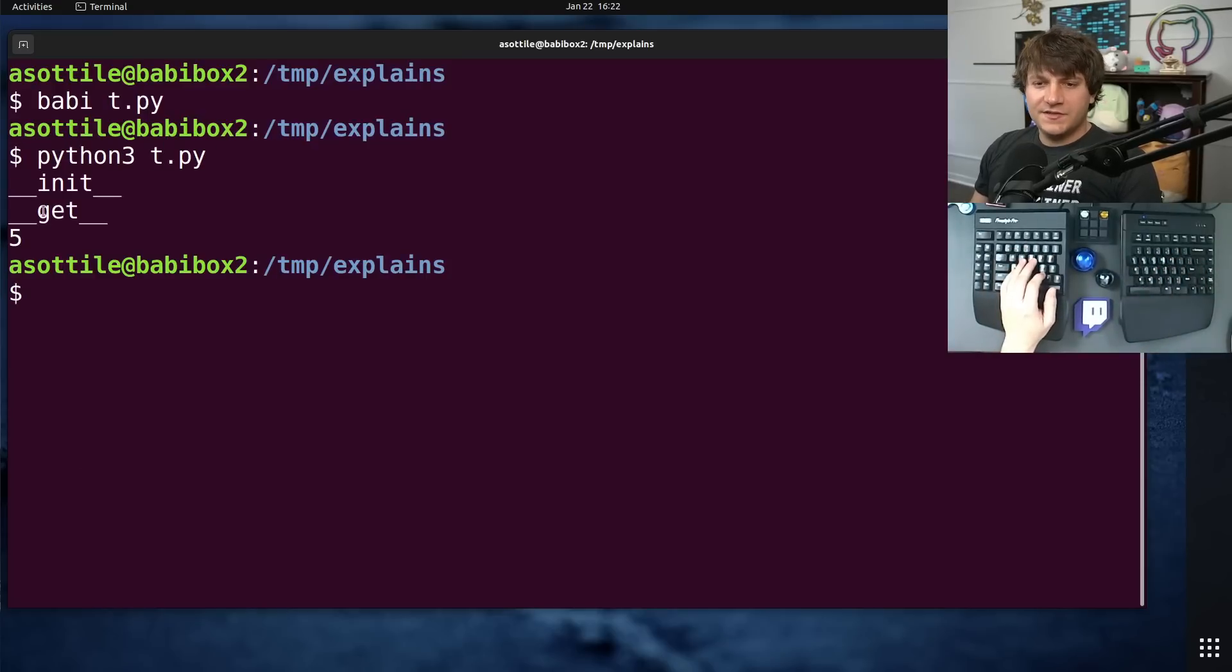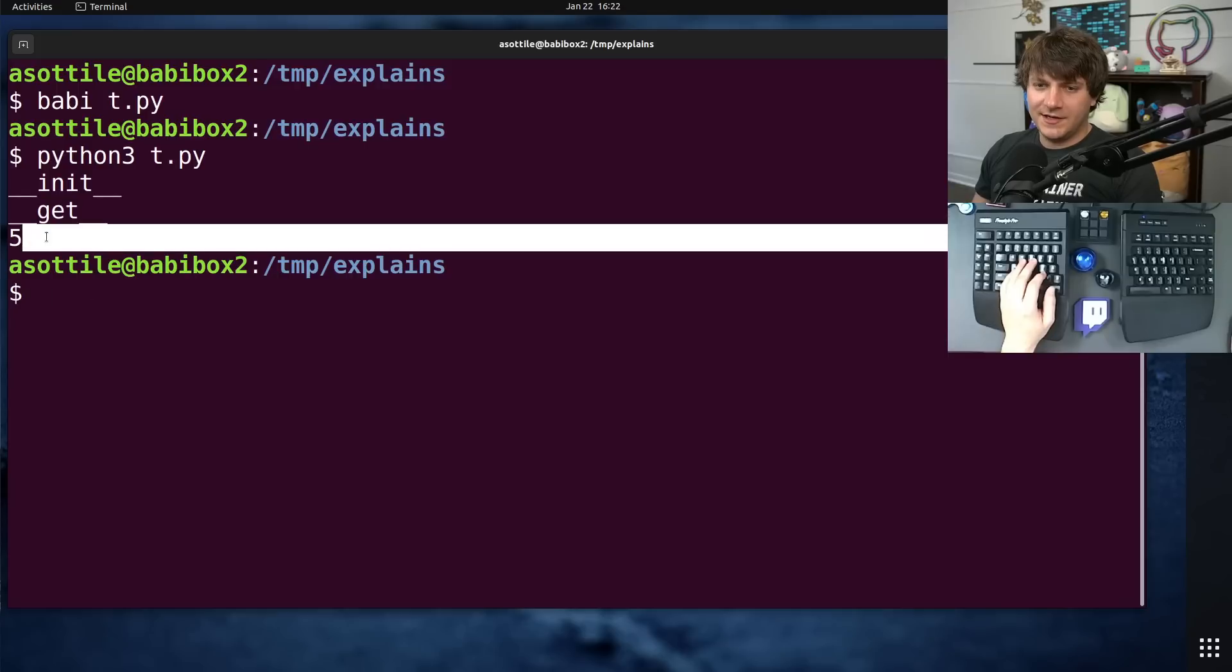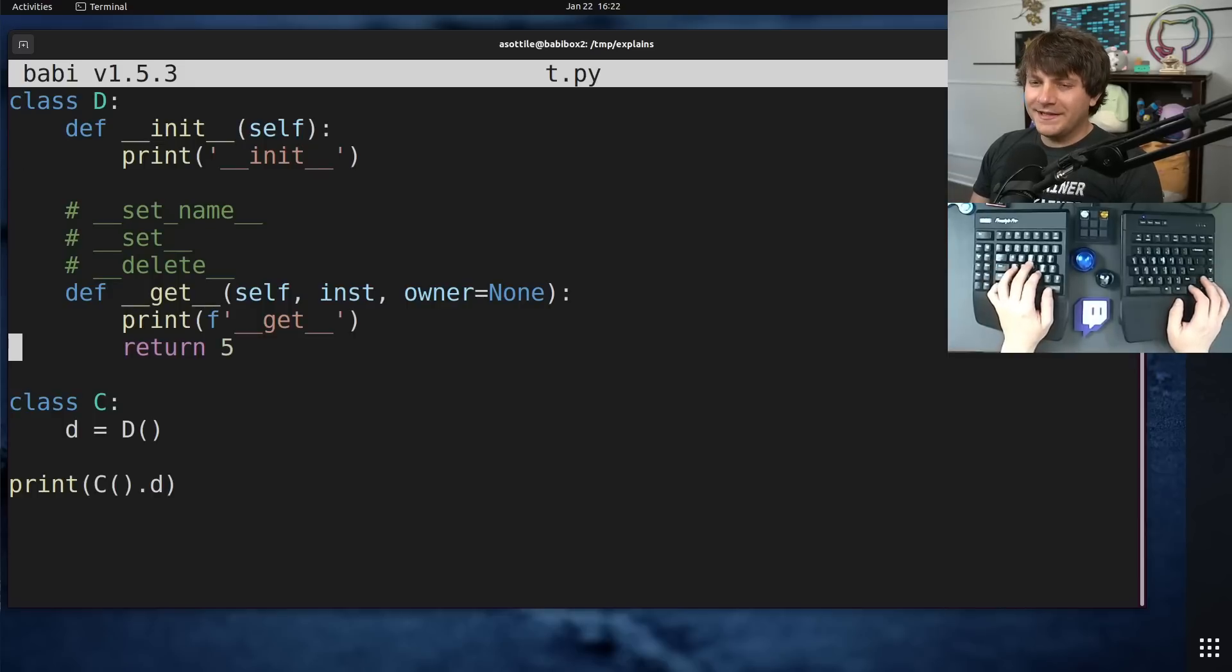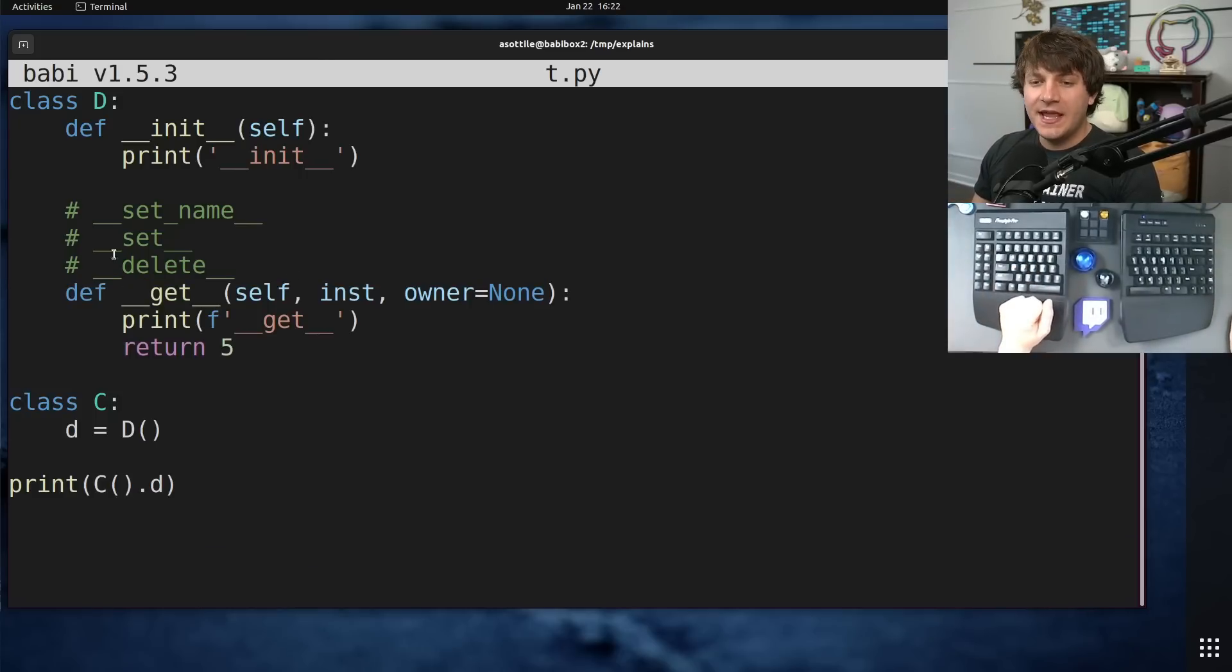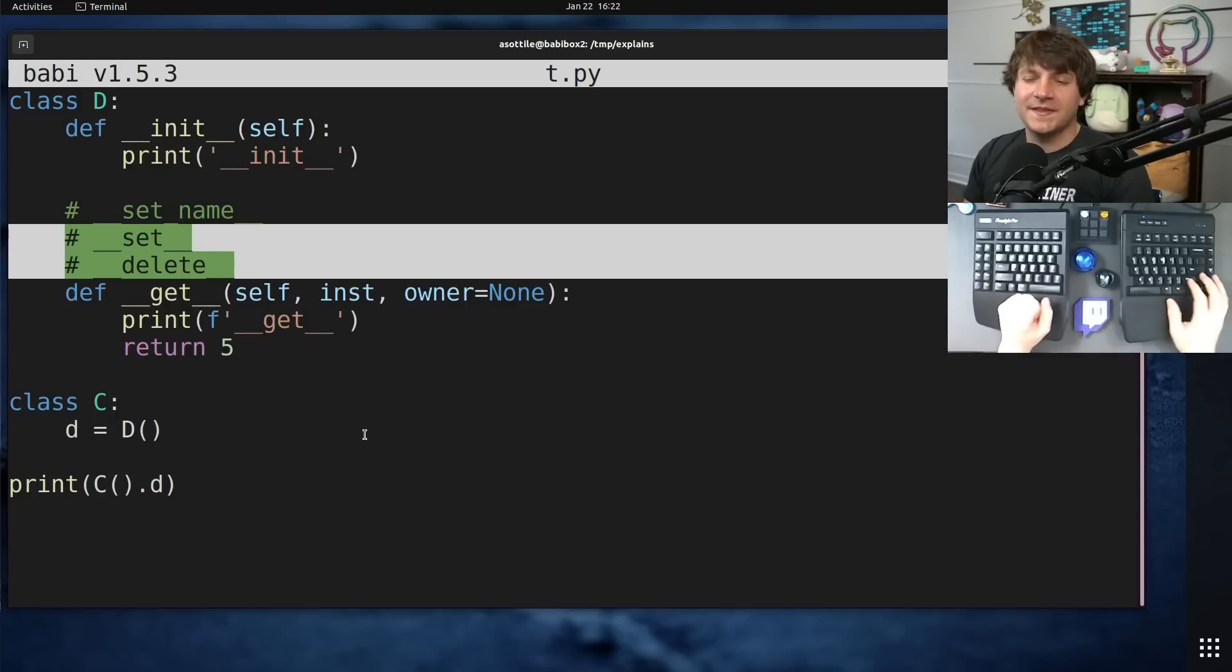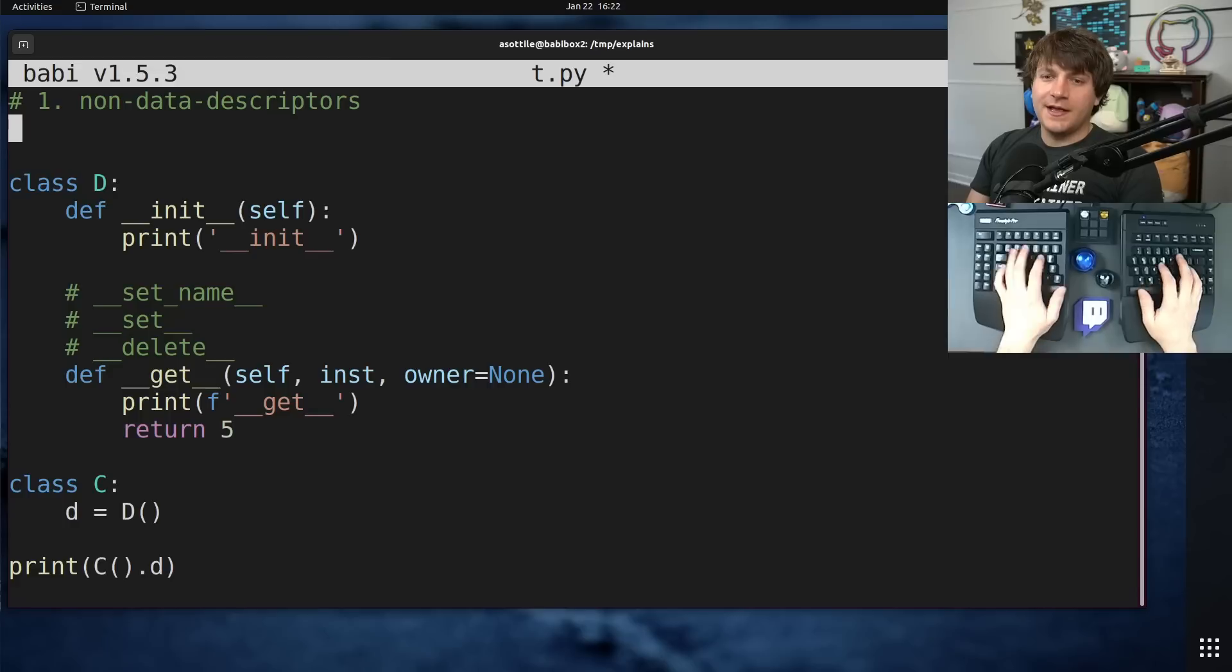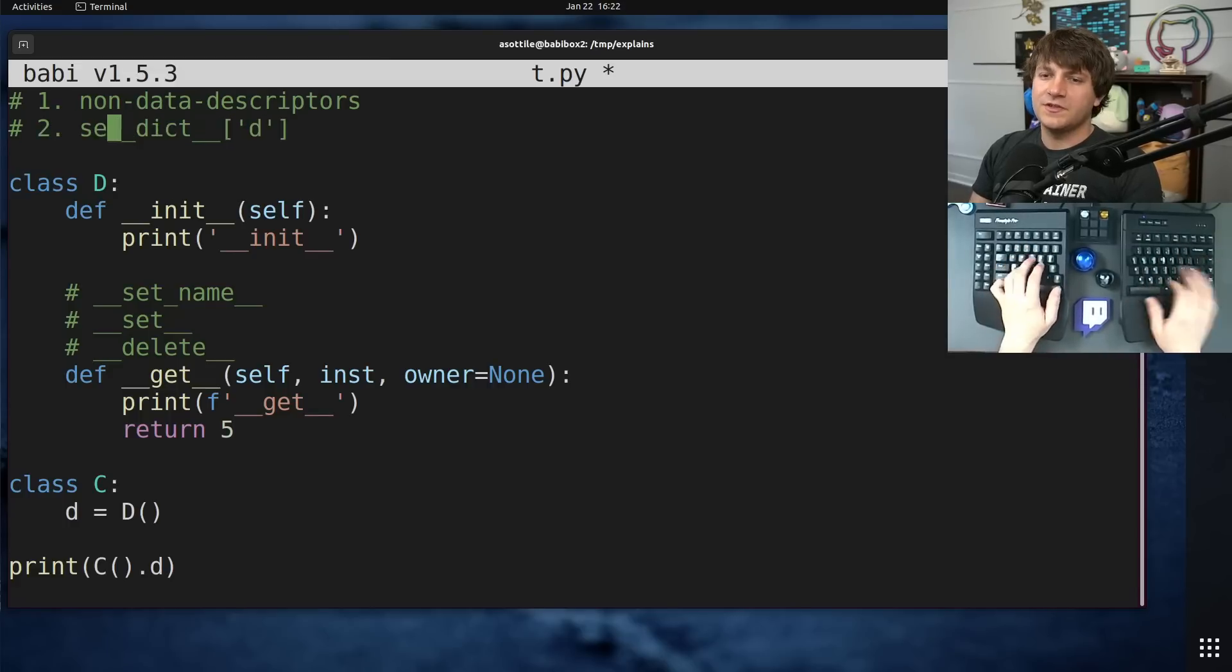If we run this, you'll see that we constructed our descriptor, we called get, and we were able to return the value 5. Now, I mentioned explicitly and specifically that this is a non-data descriptor. That is, it only has a double under get method.